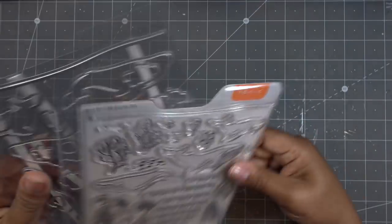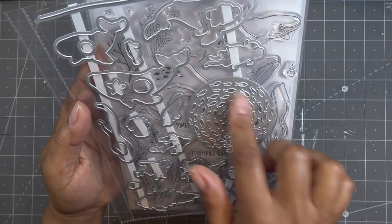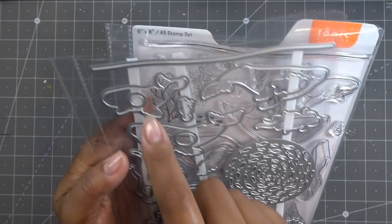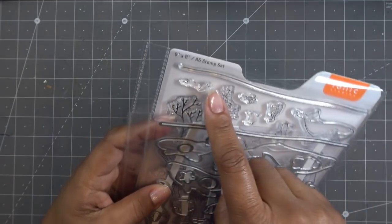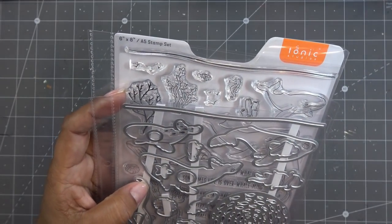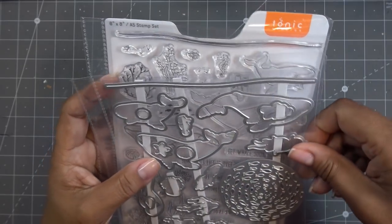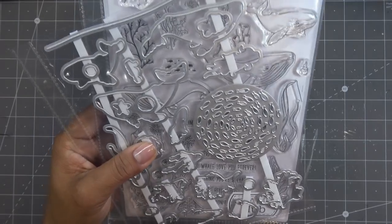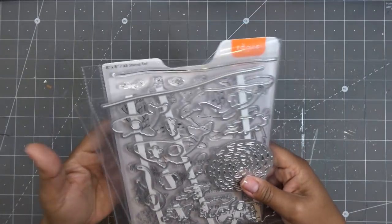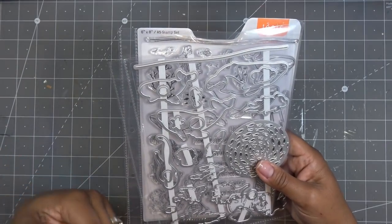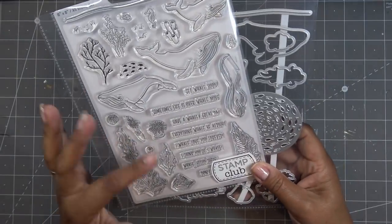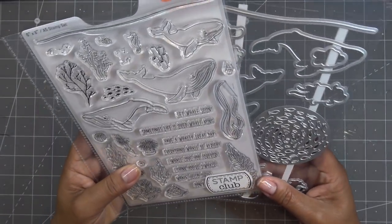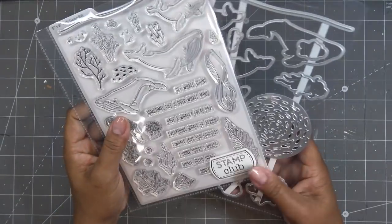And then of course, all the dies that coordinate back with those pieces. And then we have this really cool school of fish kind of circular die. And we have this one here that can cut something that's undulating, like it's moving. But you also have the stamp that does the same thing if you don't want to just cut it. Real quickly with the stamp club, it's not a club where it's a monthly membership. You just pick this up as you go along. So if it's something you like, you can just grab it and enjoy those little puns. I would definitely pick it up.